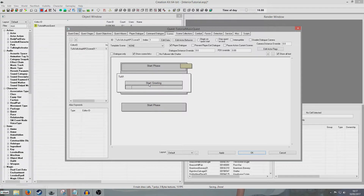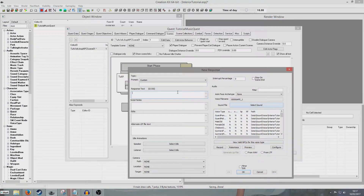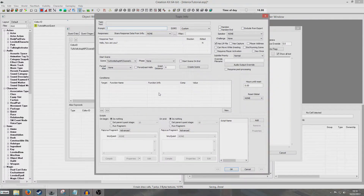Now we're double clicking it here. If you've never created a greeting before within your quest this box is going to come up, so I'm just going to stick Greetings on the end of the name of my quest. This brings up our greeting and I'm just going to say Hello, how are you — just anything at all. Now we're going to condition it so that only our NPC can say it.